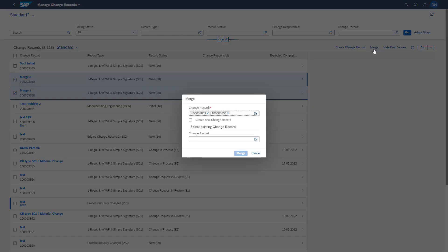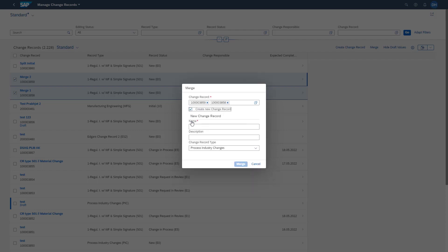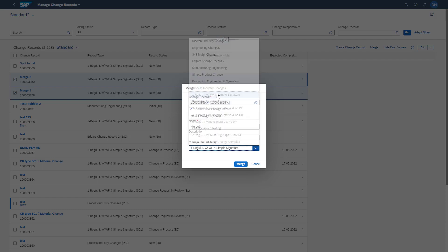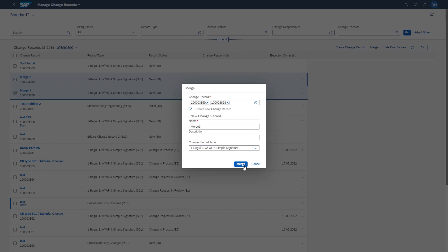We see that the two change records are available in the upcoming pop-up. We can merge into an already existing change record by selecting it via F4 help, or we can merge these two change records into one new change record. In this case, we select the checkbox, define a name for the new change record, give it a description, select a change record type, and then click Merge.